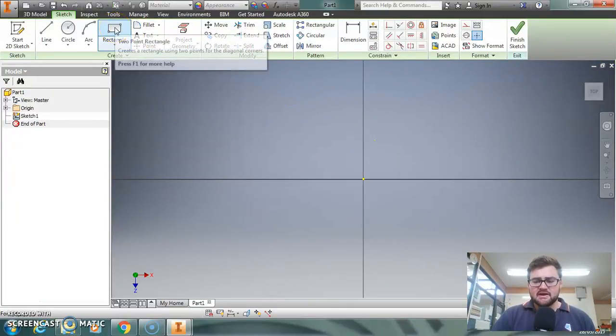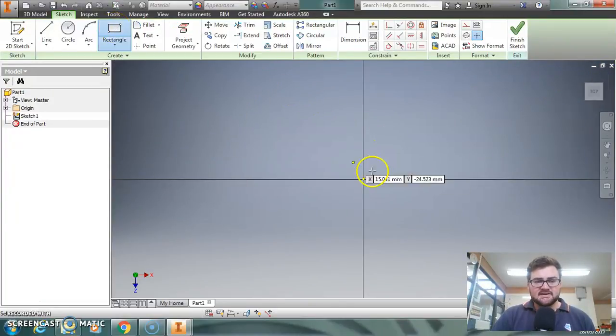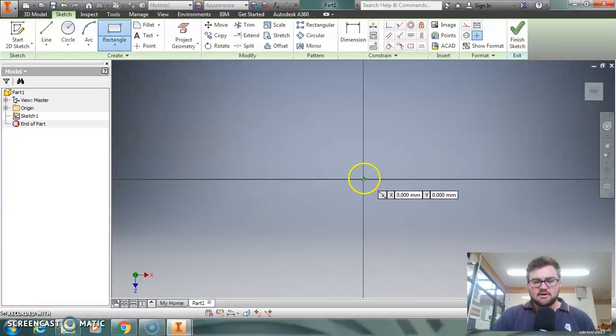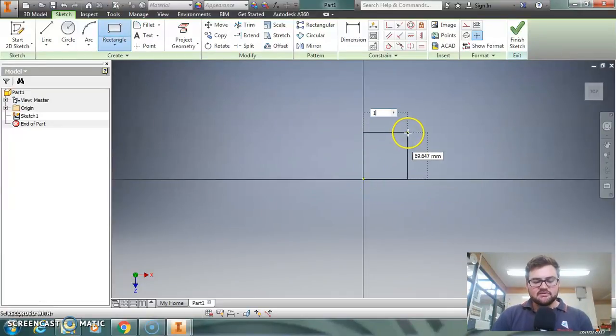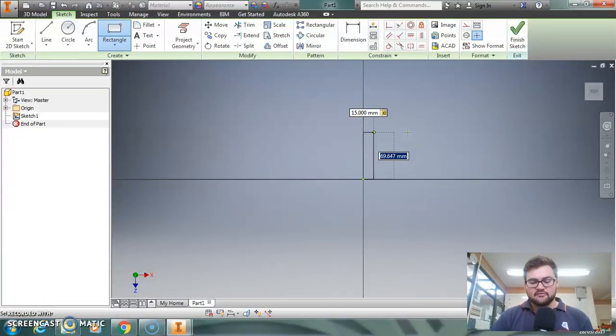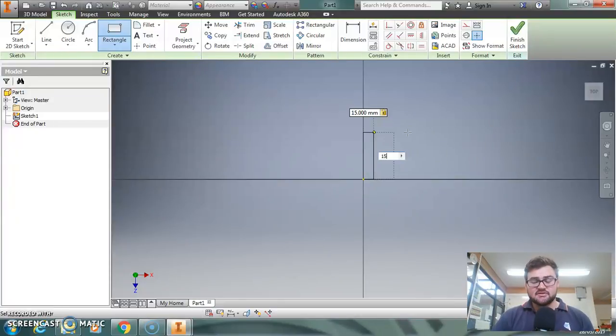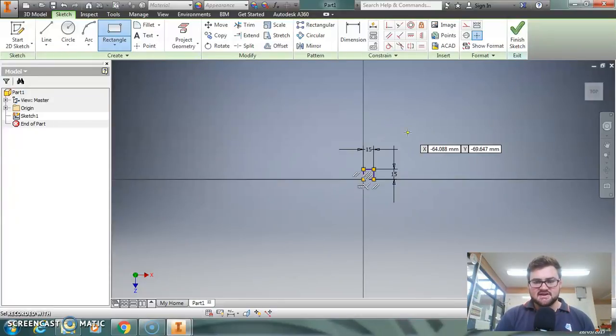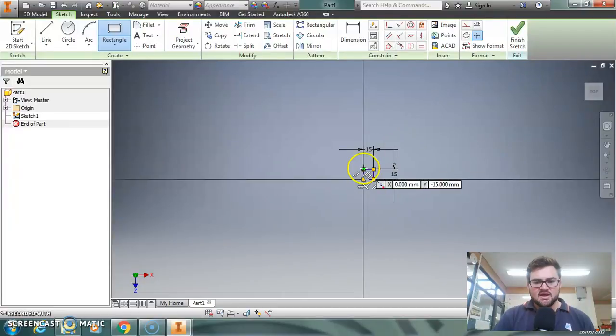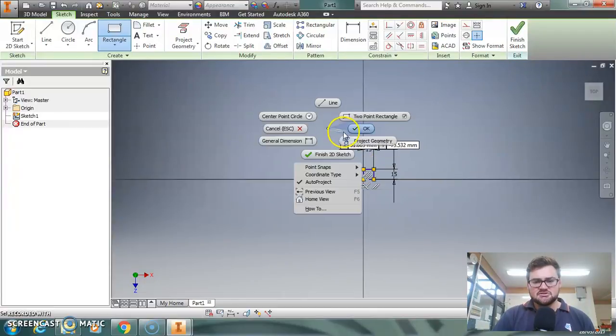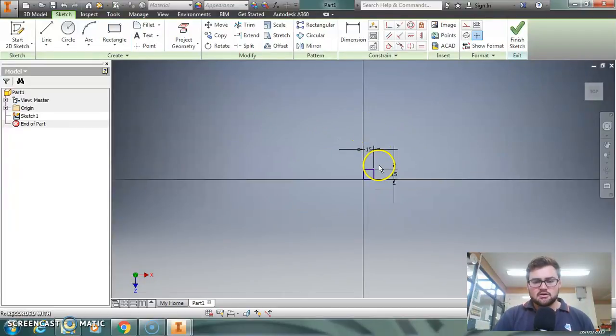I'm now going to make a simple rectangle that's going to be 15 millimeters by 15 millimeters. If you know how to do that, you type 15, press Tab, type 15, press Enter, and that gives you your rectangle there.